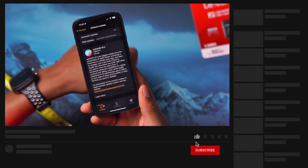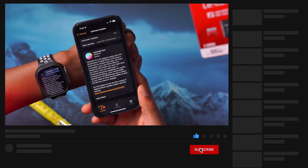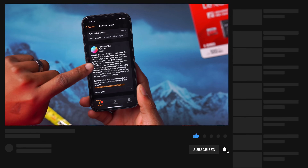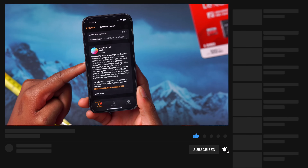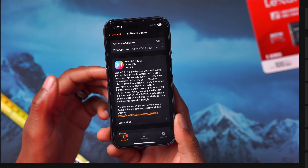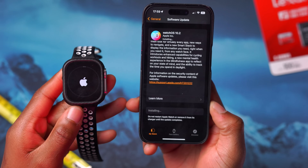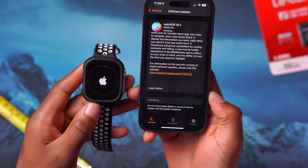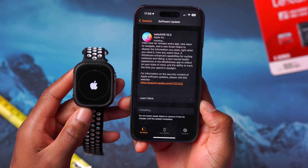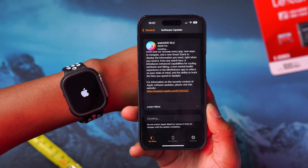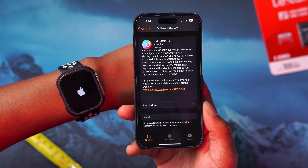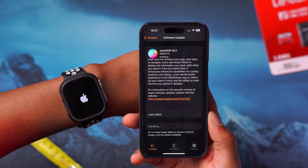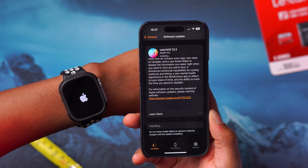With WatchOS 10.2, the release notes that Apple provides are actually those of WatchOS 10, so they are yet to update this. I'm not sure why they are holding back, but now I've downloaded this update and I'm going to install it on my Apple Watch and then we'll see what WatchOS 10.2 has to offer.